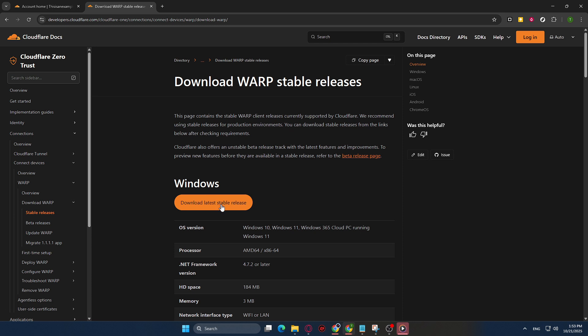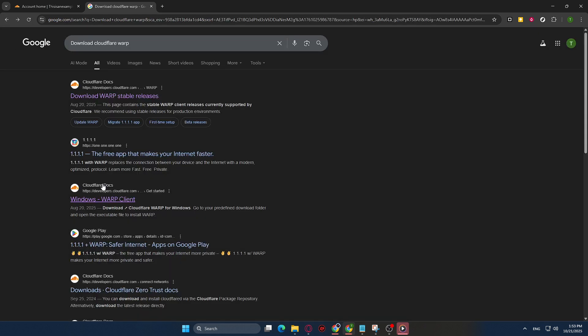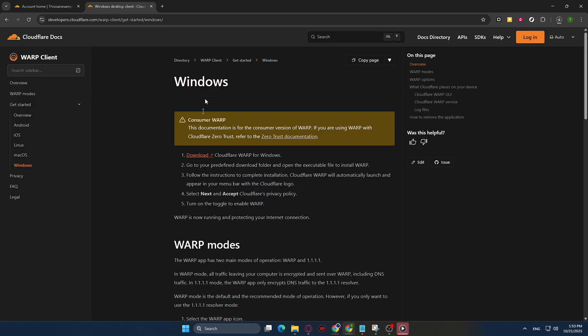Once you're on the Cloudflare site, you should see a prominent download button. Click on this button to begin the download to your device. Depending on the speed of your internet connection, this might take a few moments, so feel free to take a quick break if needed while your computer handles the download.